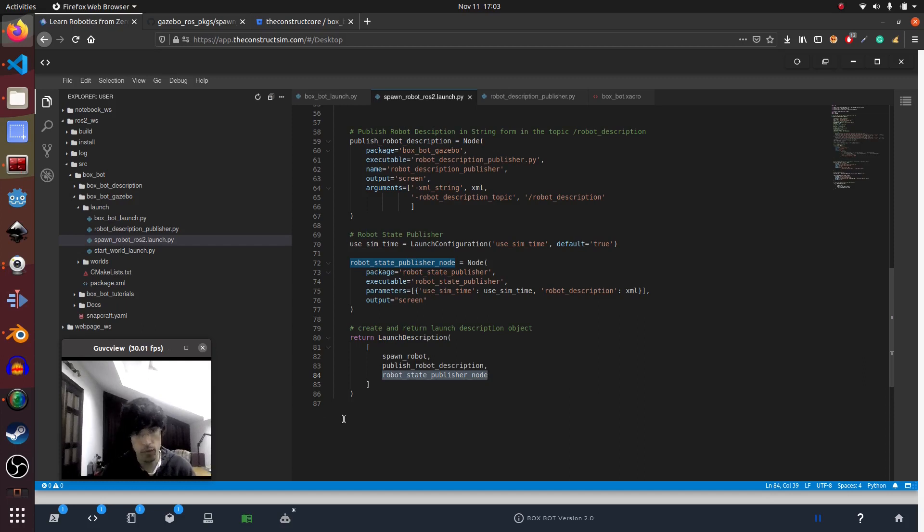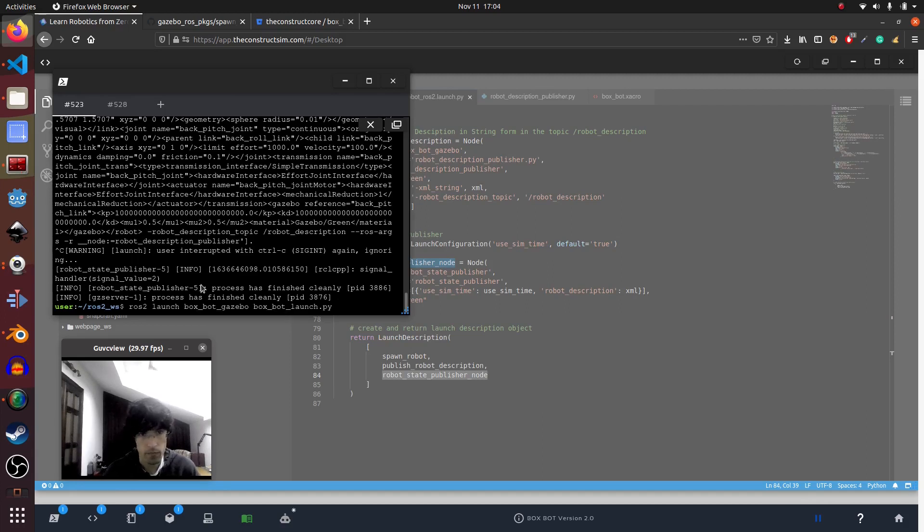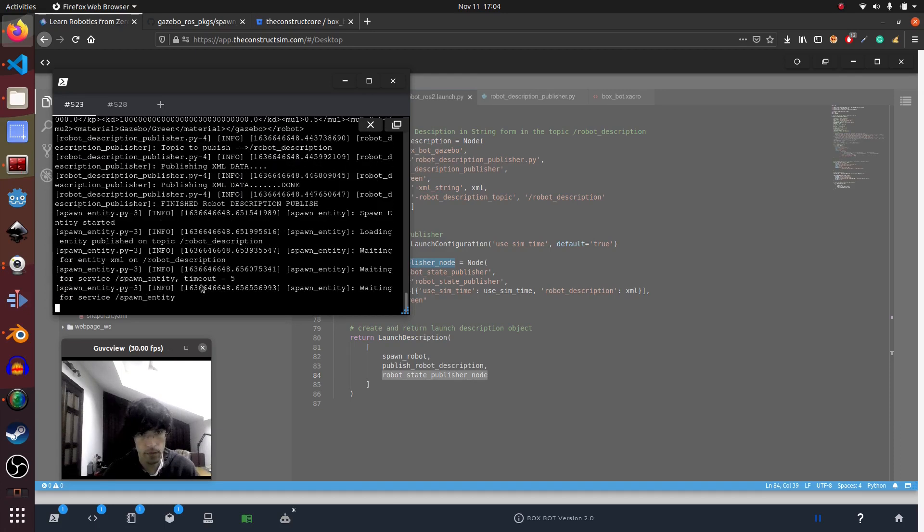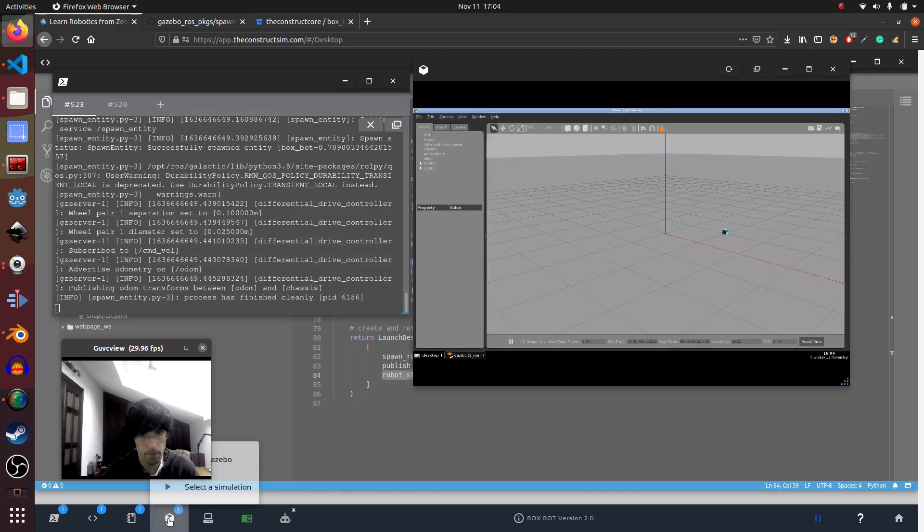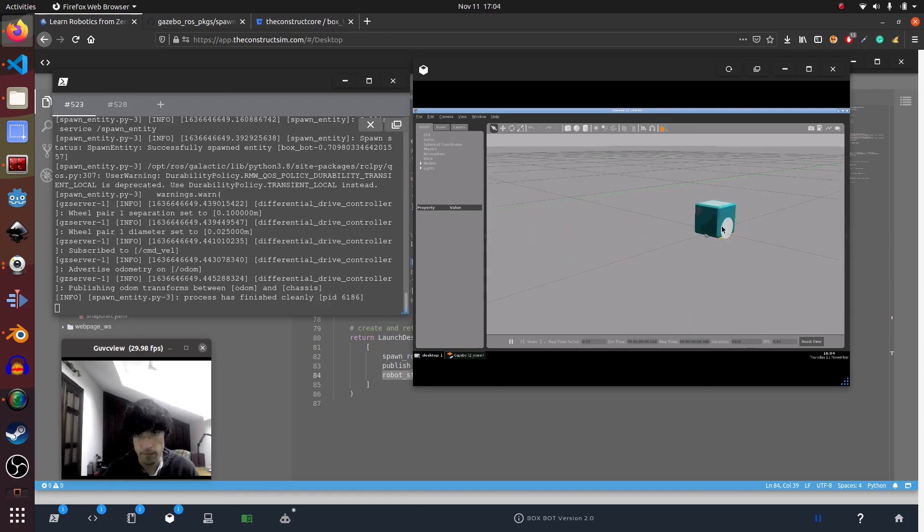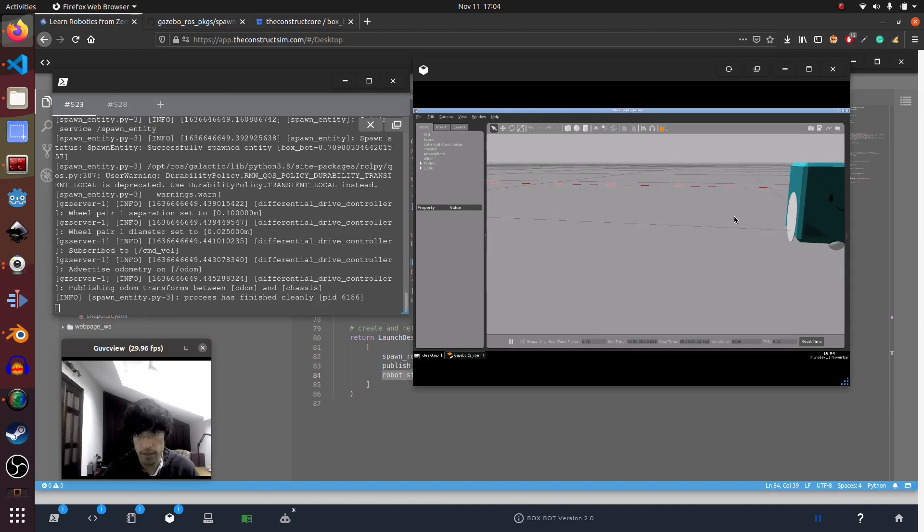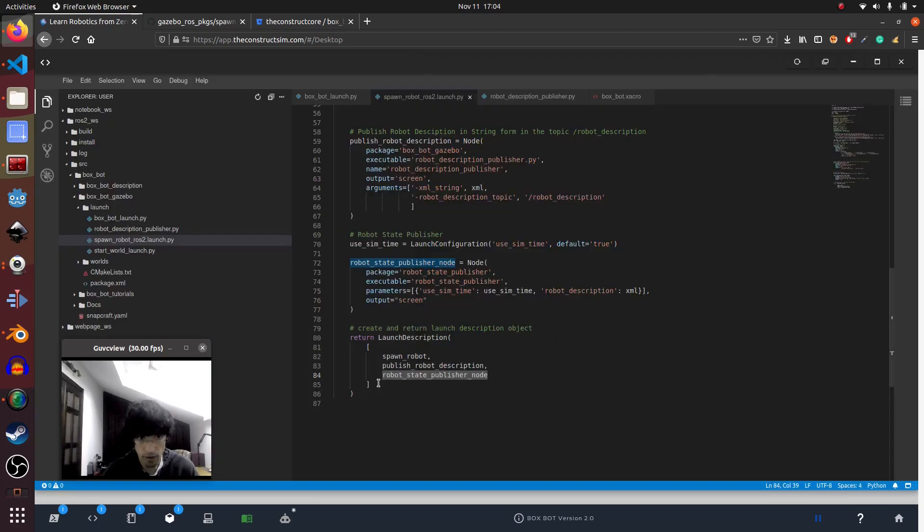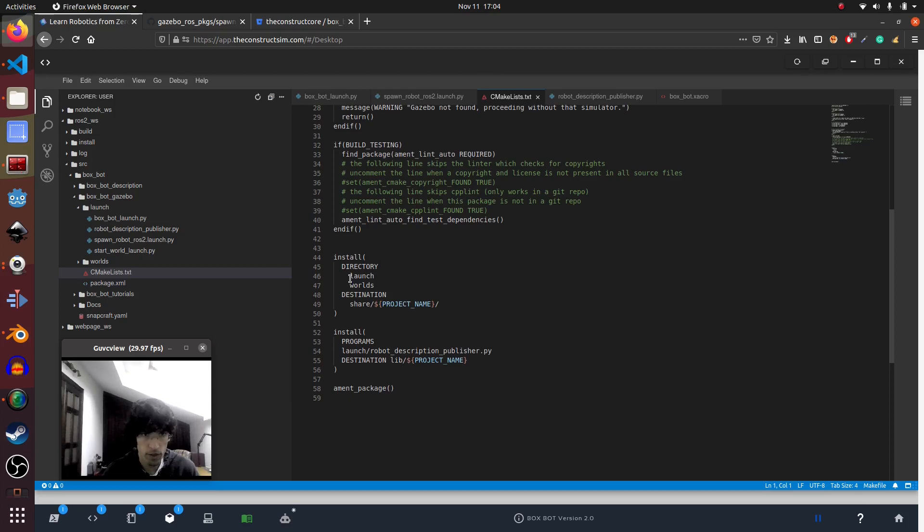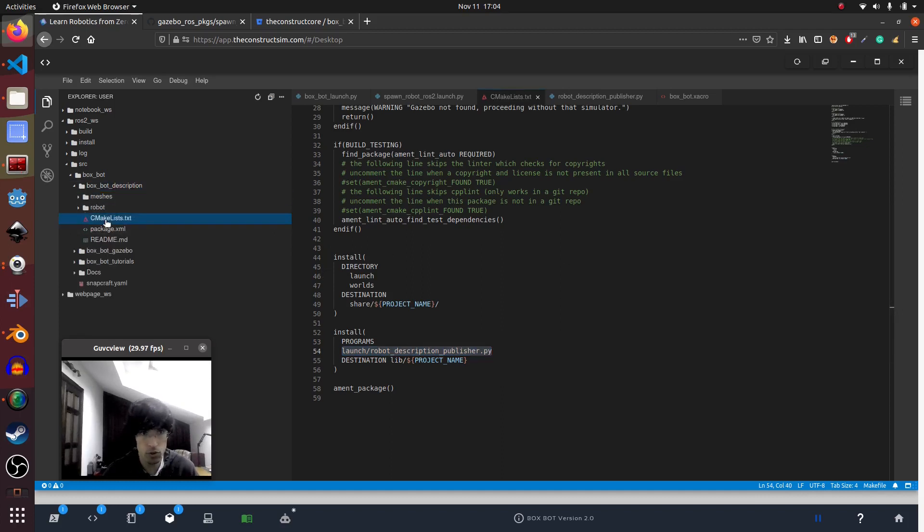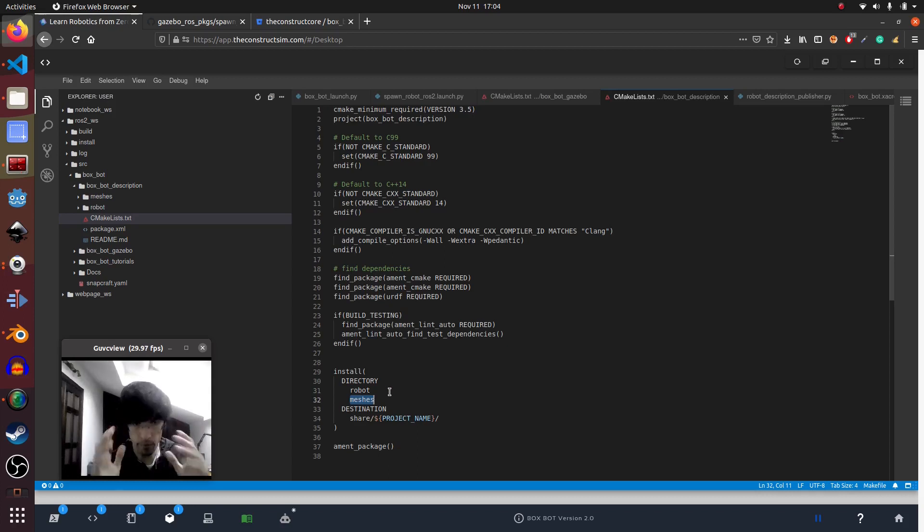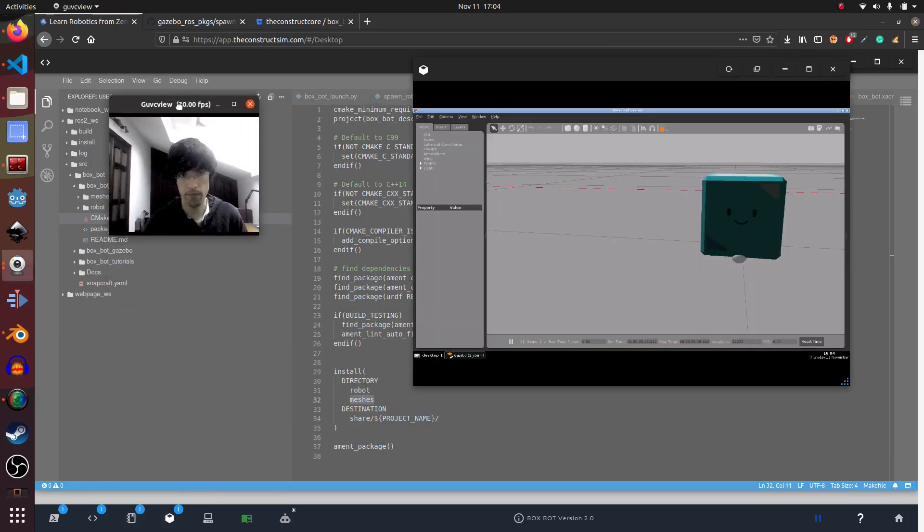Once you have this, you should be able to spawn it. So let's have a look. ros2 launch box_gazebo. There we go. Spawning. And there you go. Things to note: one of the things that you have to be careful also is as always in ROS2 to define and set that both the launch folders and worlds are installed, but also as a program you have to set this robot_description_publisher so that it's executable. And in the case of the robot description, you should also set that the robot and the meshes are installed in the system. Once that's done, it should at least appear in Gazebo in this manner.